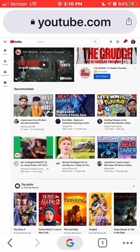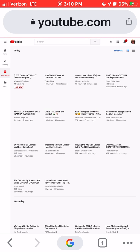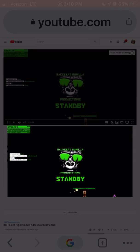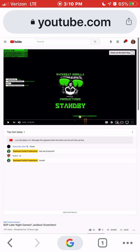And you can go through your subscription feed or easily search for your favorite content creator who you are looking to join through their channel memberships. In my case, I'm going to go through the subscription feed on the left side of the page. For this demonstration, I'm going to click on my friend Backseat Gorilla Productions and BGP Late Night Games and Jackpot Scratchers.